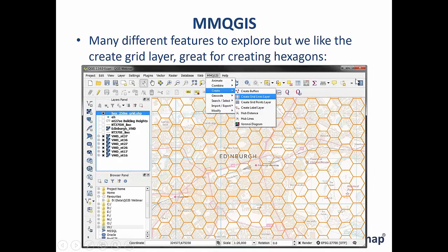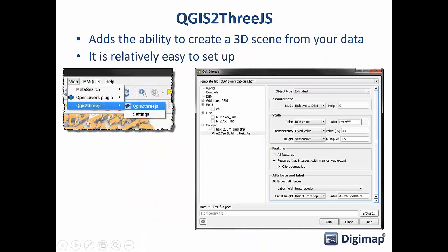mmQGIS is a really useful Swiss Army knife plugin. We like to use it for creating hexagonal grid lines, but you can also use square or rectangular grids. It covers all sorts of other things: geocoding, animating, creating buffers on multiple points, and creating Voronoi diagrams — polygons around points where each side is the midpoint between each point. A really good multi-functional toolbox.